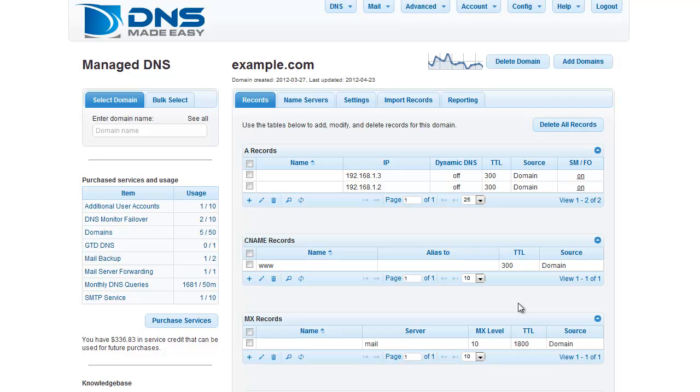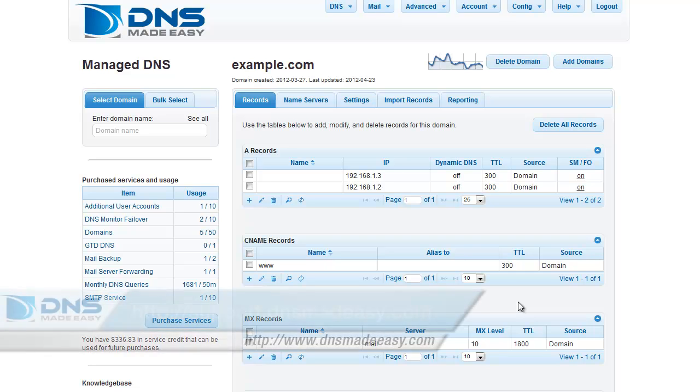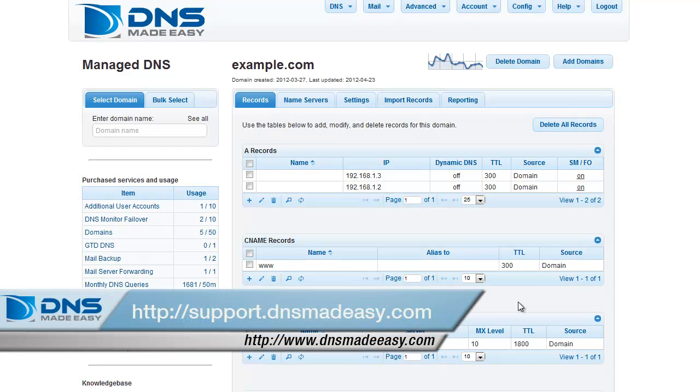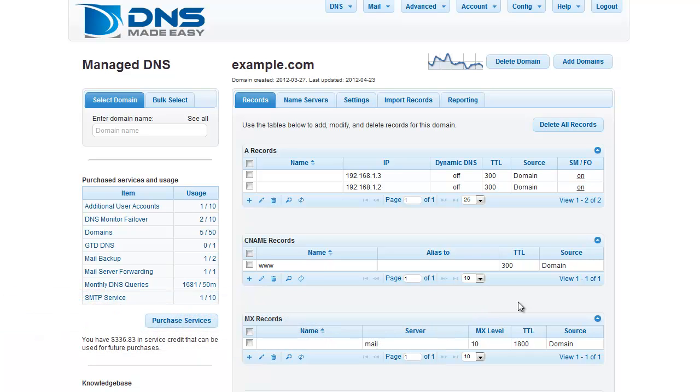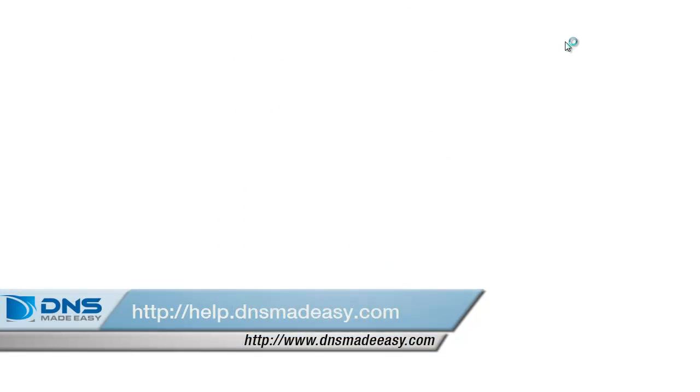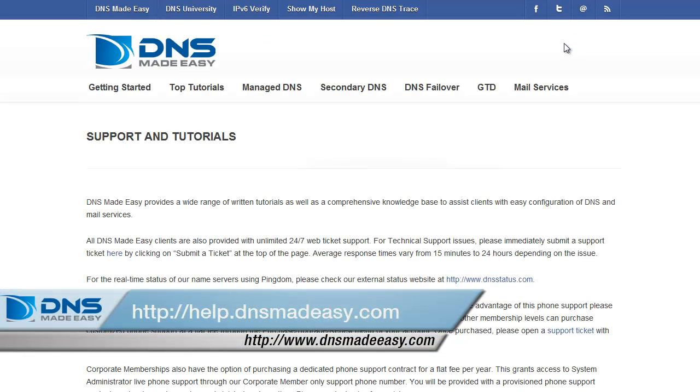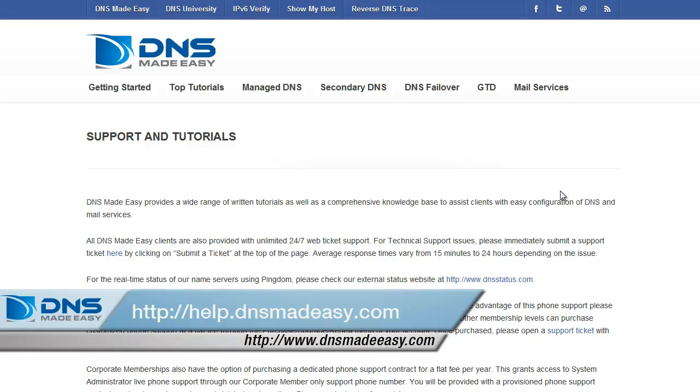For our full support knowledge base, please visit http://support.dnsmadeeasy.com. For more tutorials and lessons on using DNS Made Easy, please visit http://help.dnsmadeeasy.com.